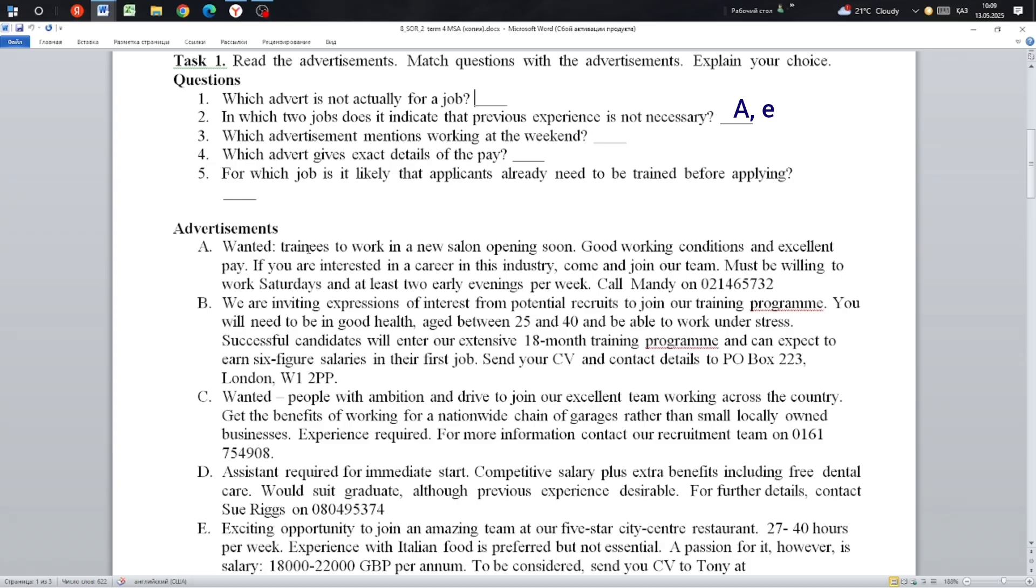A: Trainees to work in a new salon opening soon. Good working conditions and excellent pay. If you are interested in a career in this industry, come and join our team. Must be willing to work Saturdays and at least two early evenings per week.